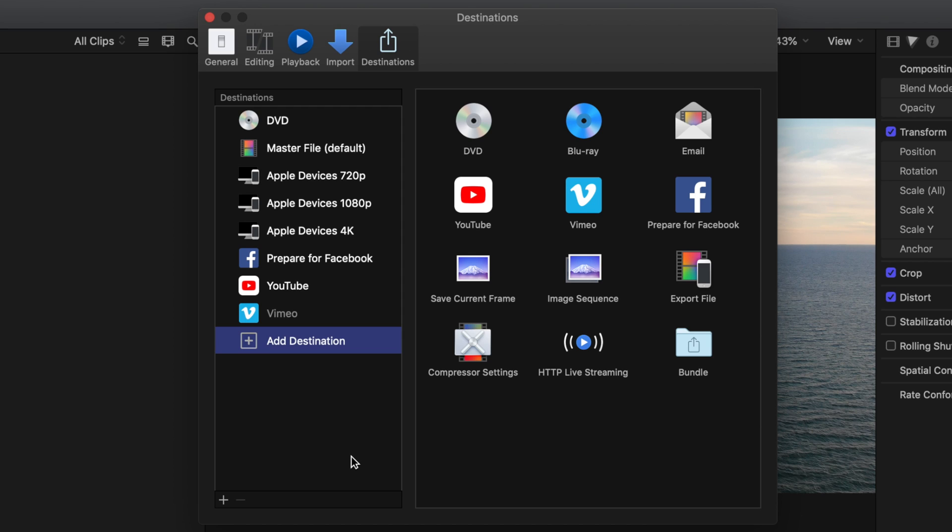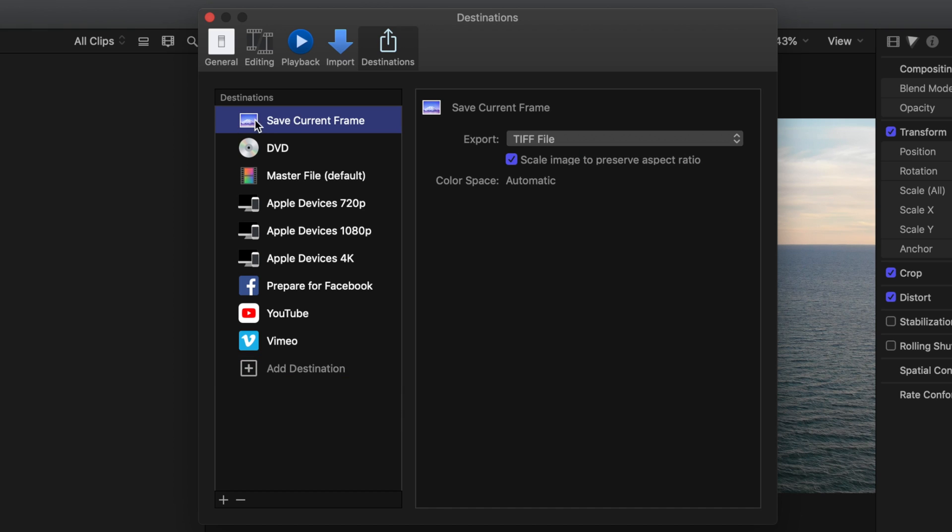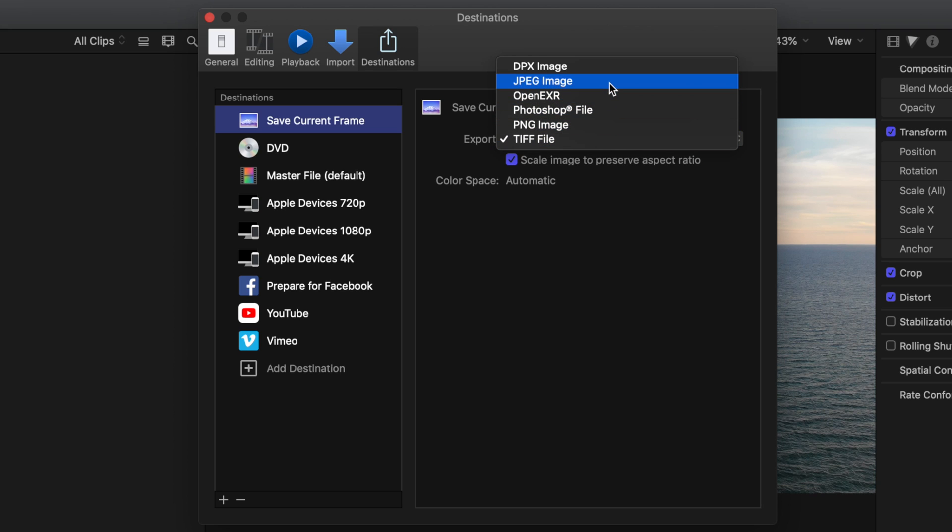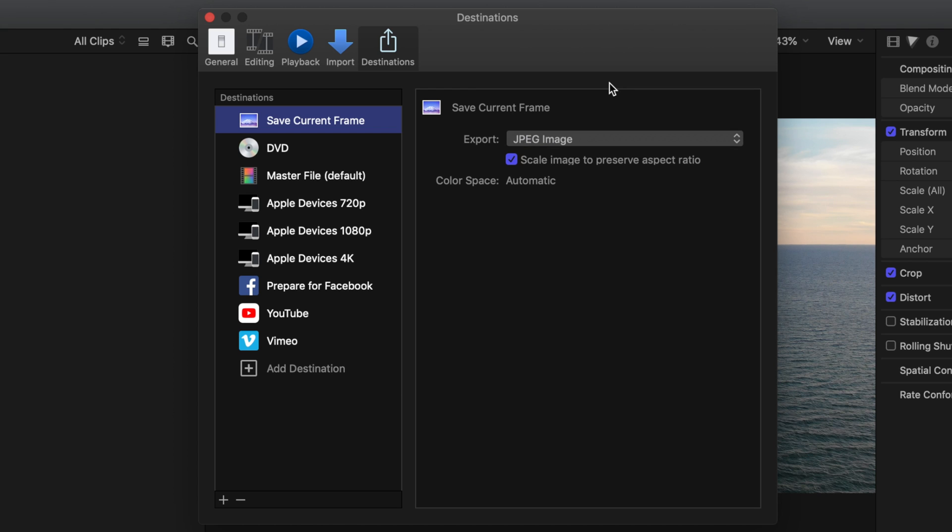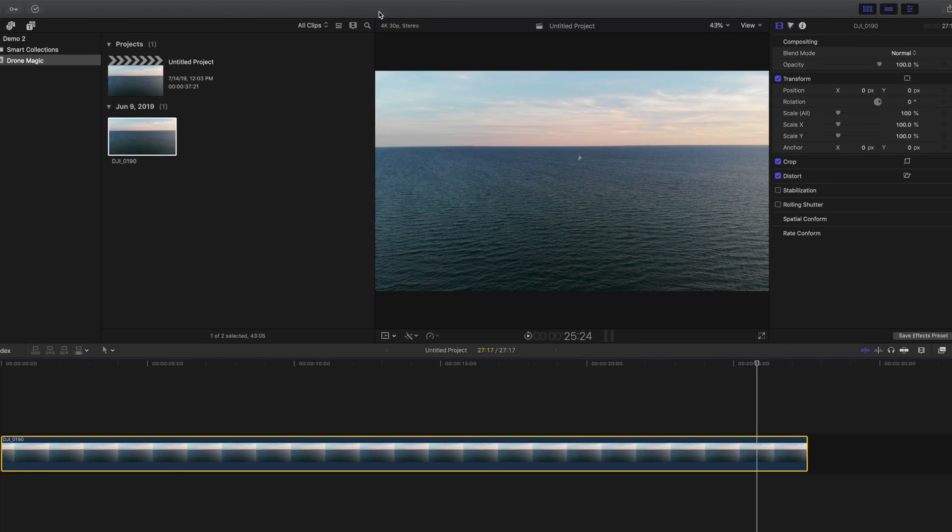Let's go here to the right hand side and drag where it says Save Current Frame into this column here on the left. When we click on that new option, you will find all of the settings to change the default file format. For now, I'll just set it as a JPEG, but if you need something higher quality like TIFF or PSD, all of those options are right there.